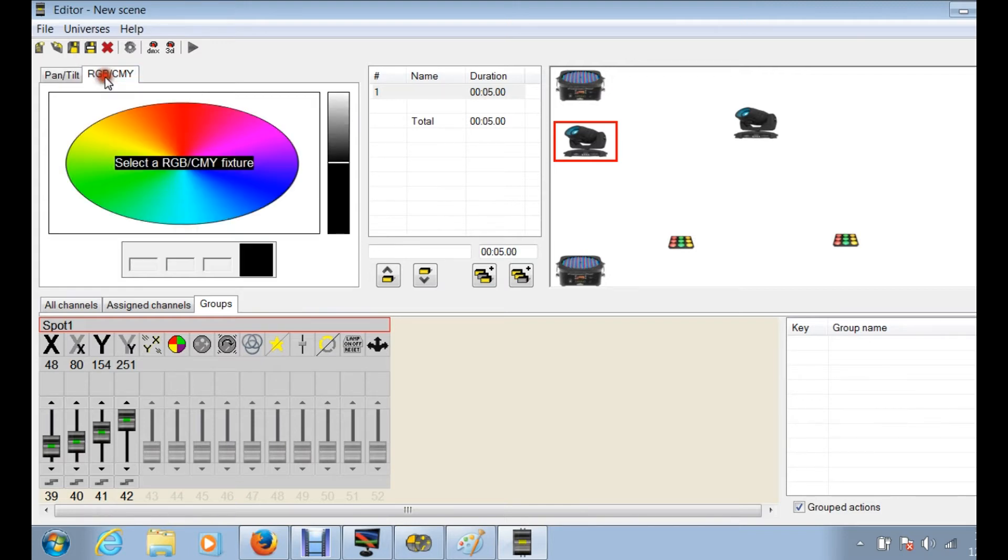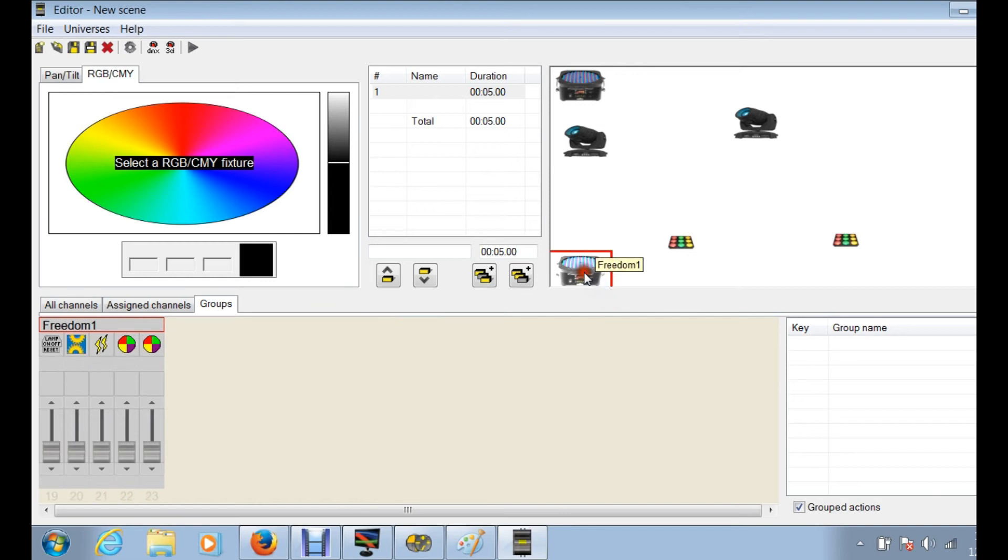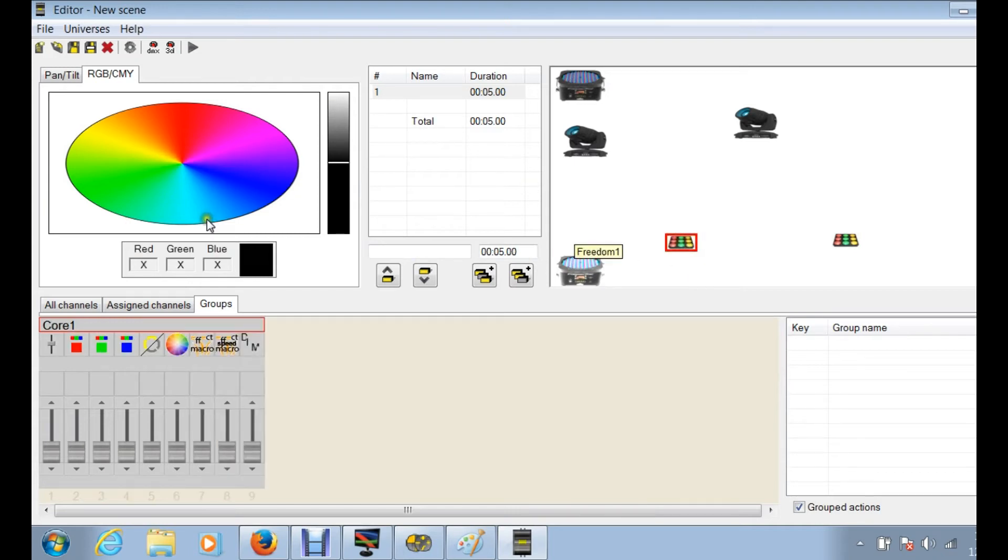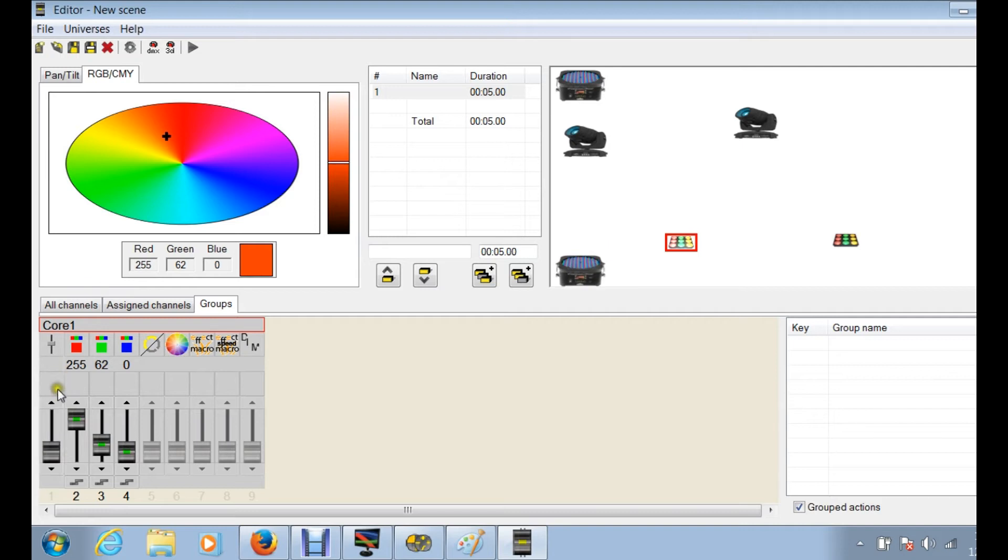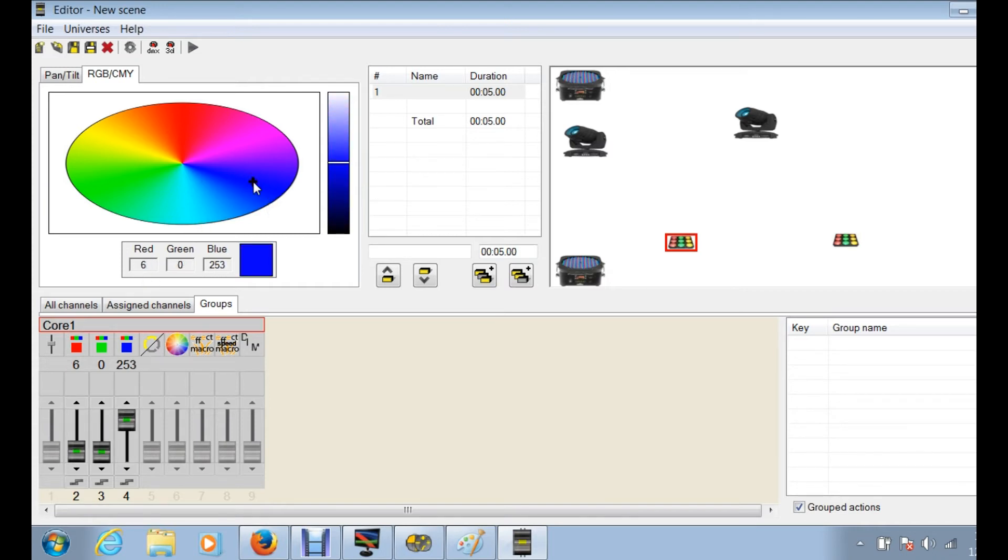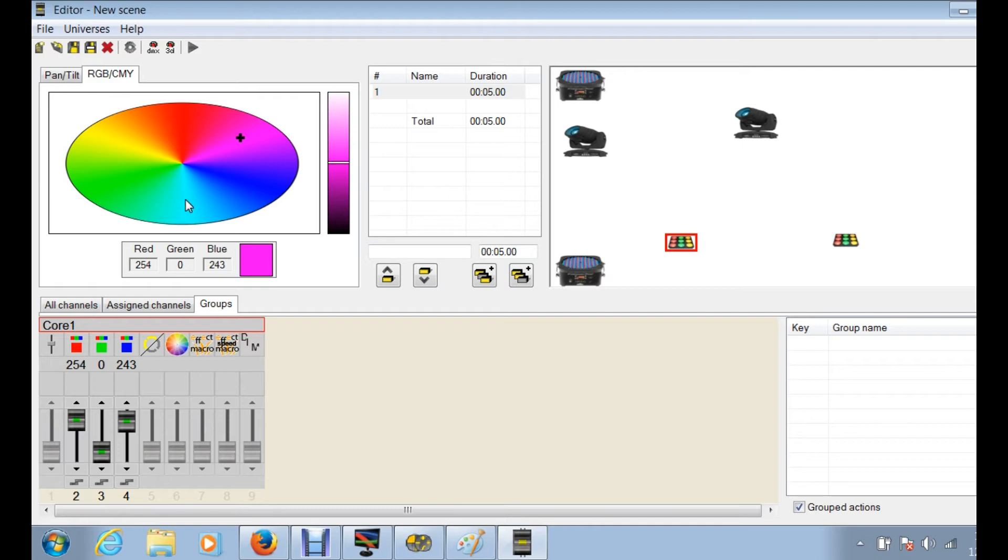The other tab here, RGB CMY, this is actually if you're using fixtures like your freedoms or your core. I just clicked on the freedom here and if I want green out of my fixture, you can just click on these areas here. We'll do the core for instance, so if I want this orange, it's basically sliding those sliders to whatever these sliders need to be to create that color for you.